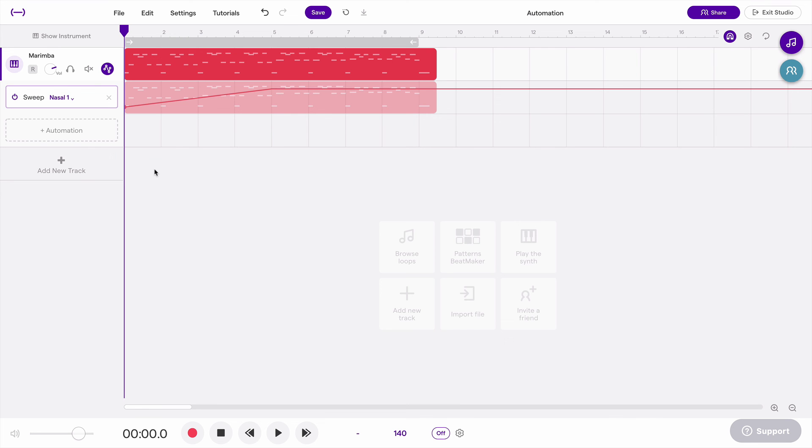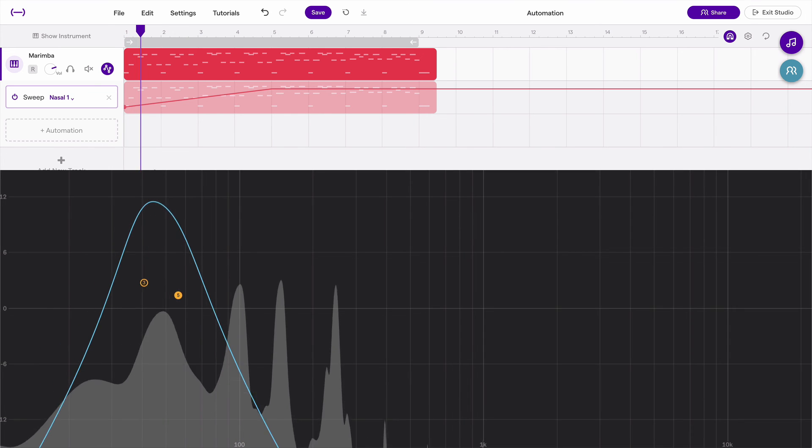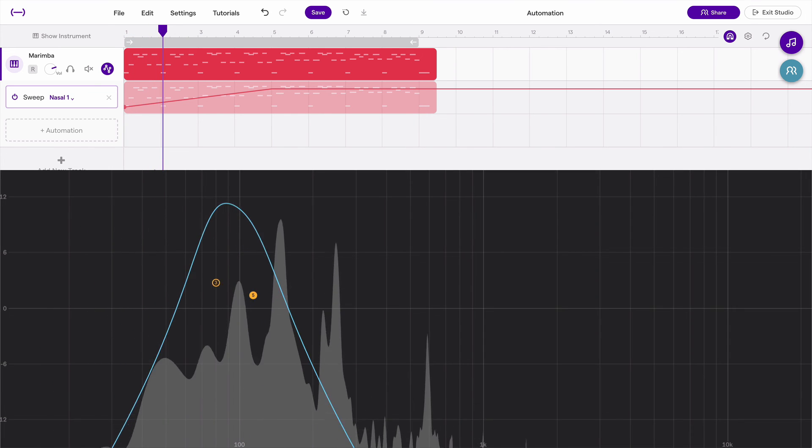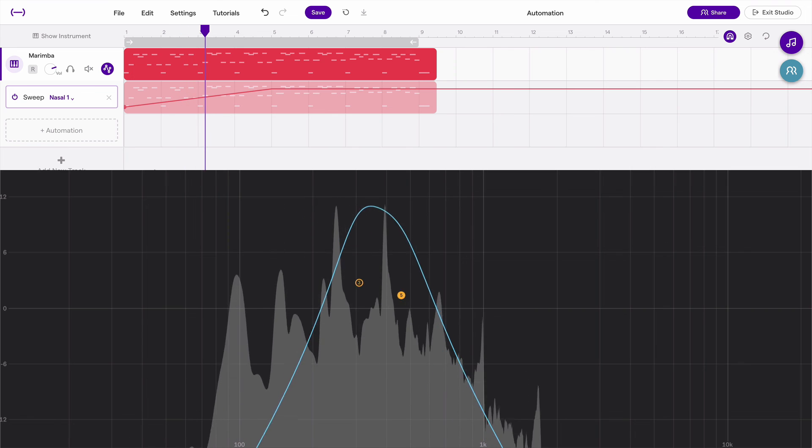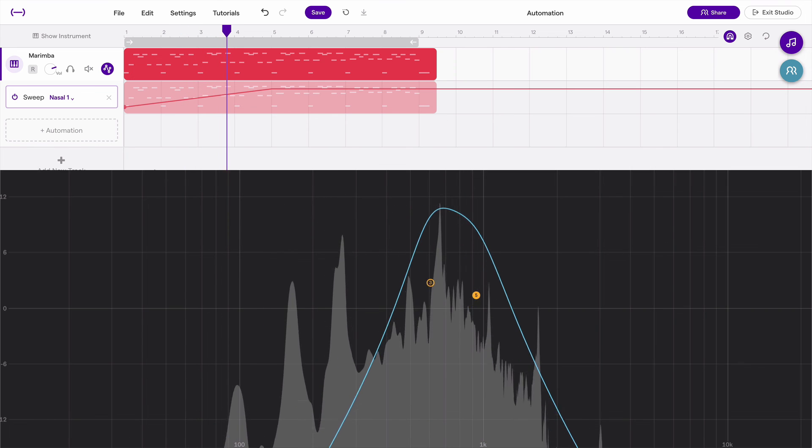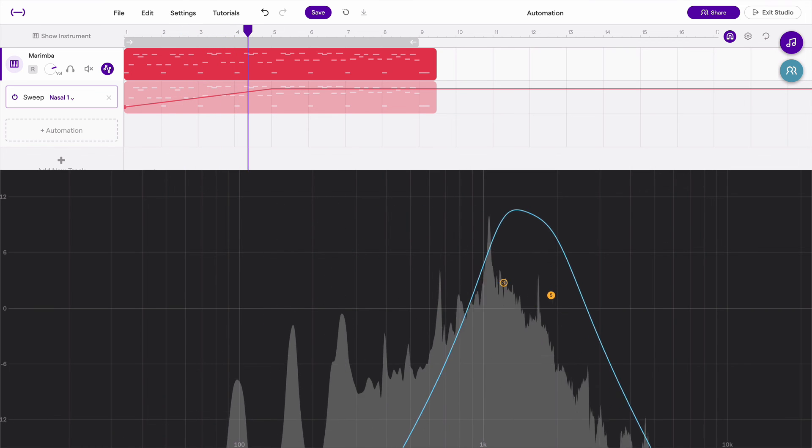Nasal is going to sound and look something like this.